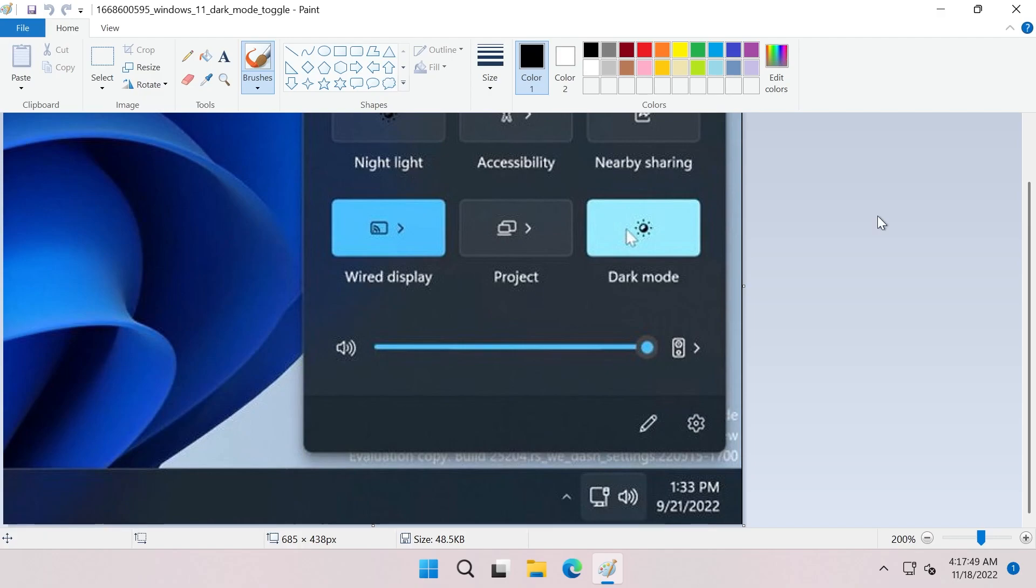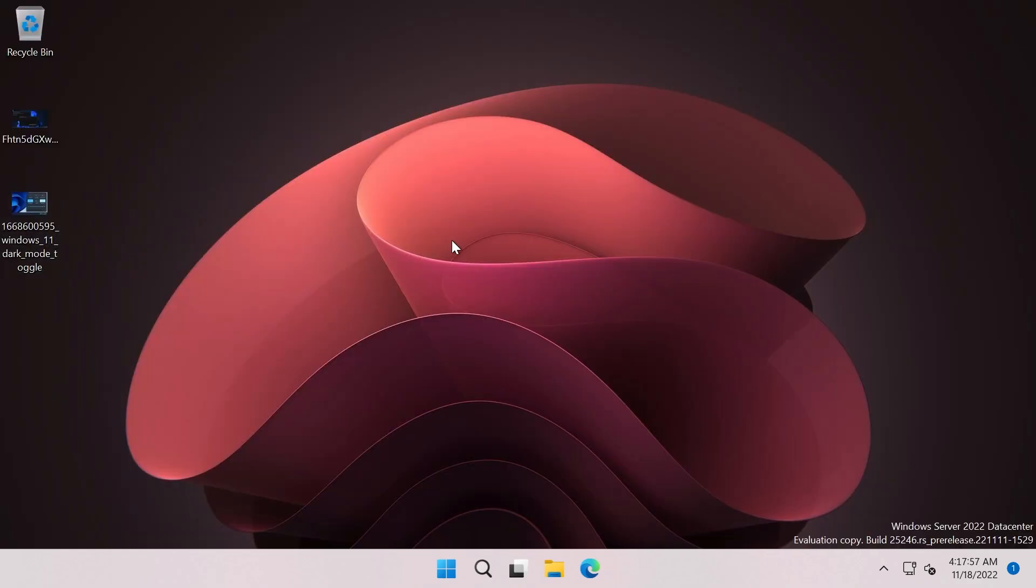We don't know for sure, but a dark mode for the quick settings menu would be really nice in my opinion because I really like dark mode. I use dark mode in all my systems, well except this system, the server build.